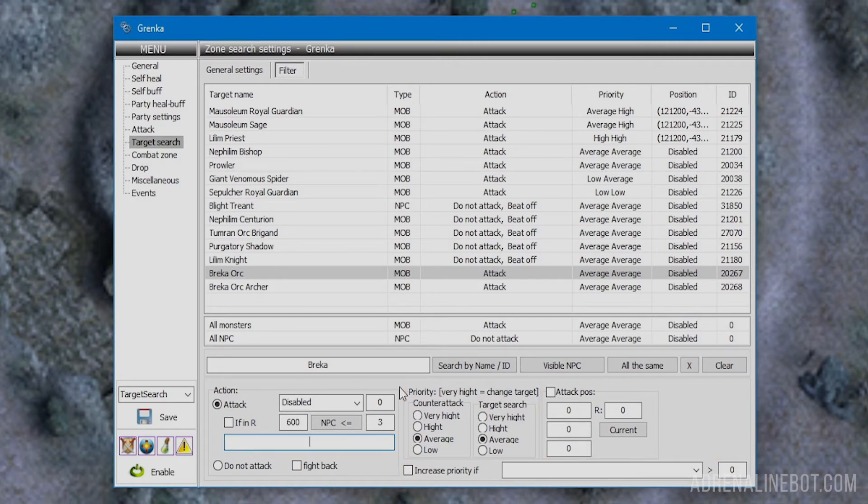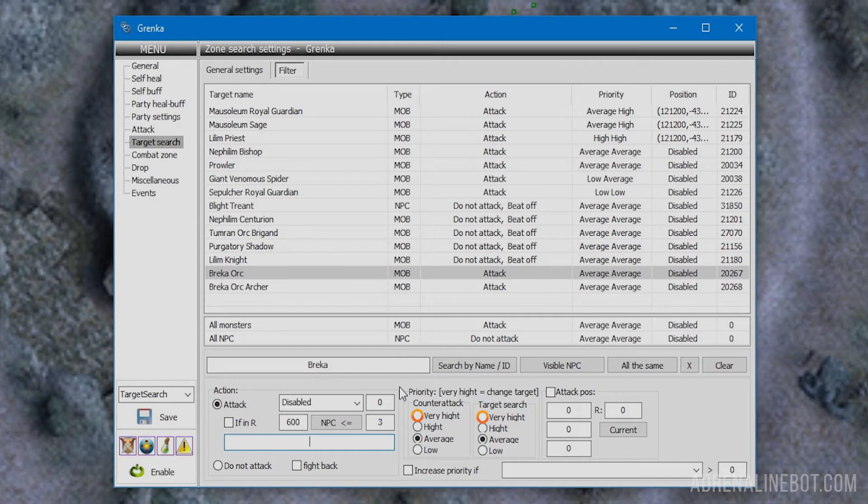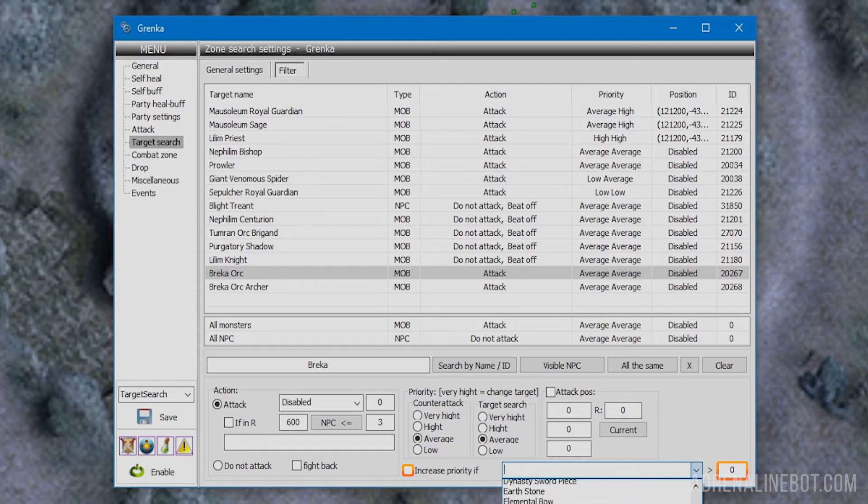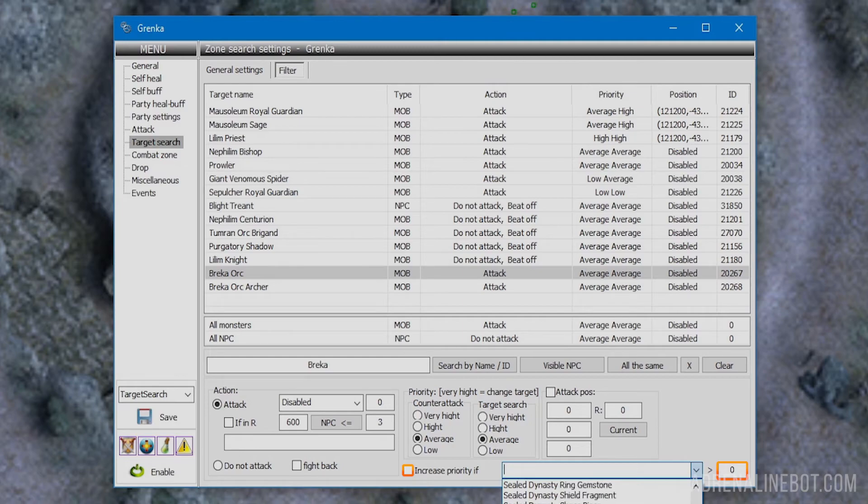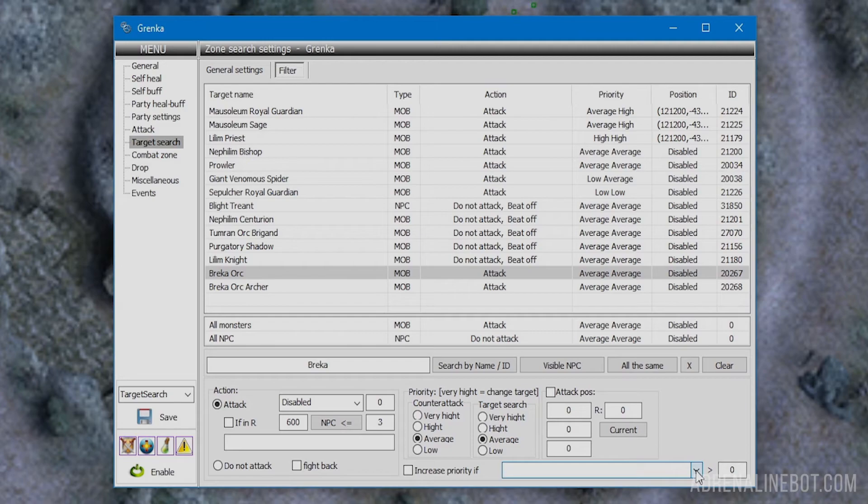Next is the priority block. The higher the priority of the target, the more willingly the bot will select it for attack. This can be adjusted from low to very high, with average as standard. When a target with very high priority appears, the bot will immediately switch to it, possibly not finishing the battle with the previous mob and ignoring drop pickup. Below is the increase priority option where we can select one of our items and its quantity. If we have the selected item of more than the specified quantity, the priority will be increased. For example, choose low priority for strong mobs but increase it if the character has sufficient shots.